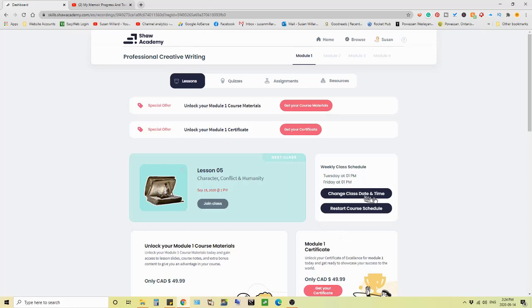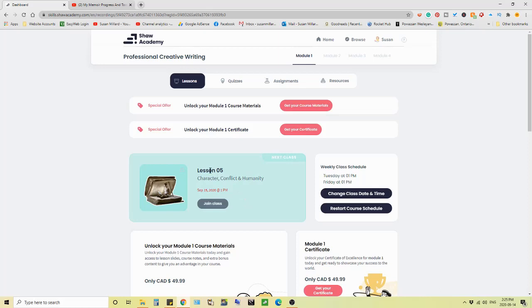You can change your class date and time. You can restart the course schedule altogether. When you go to, when this date and time happens, you just click this join class. That rarely works for me. It'll come up and it'll buffer and it'll do its thing, but it won't join the class. I have to actually get out of it and get back into it in order to join the class.